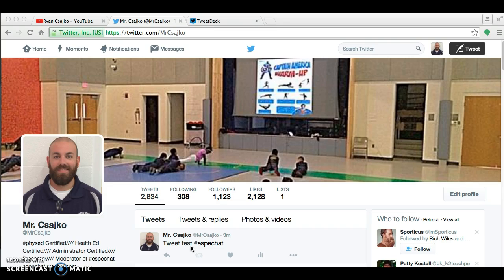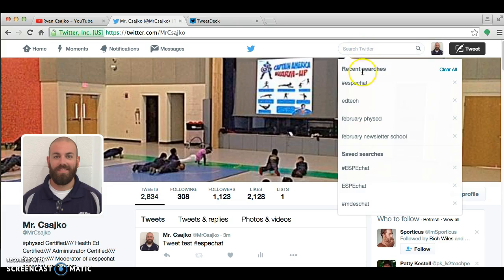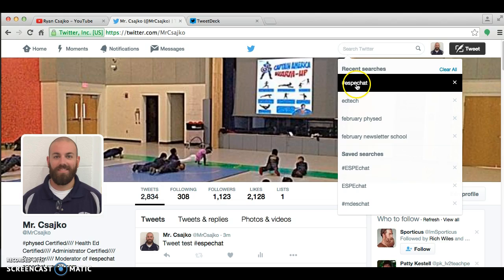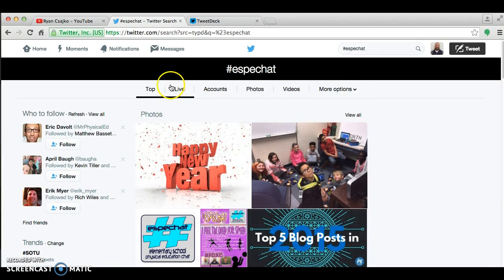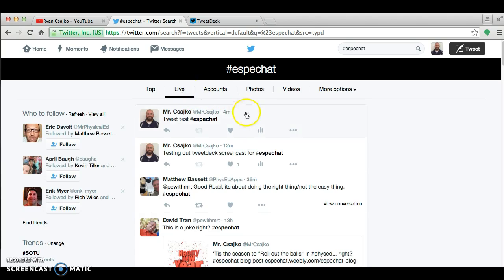So when I first started out participating in chats, what I would do is I would go up to the search box here and type in whatever chat I was looking for. Here I'm going to do SBChat. And then what I would do is I would click on live and I would try and participate in these chats.